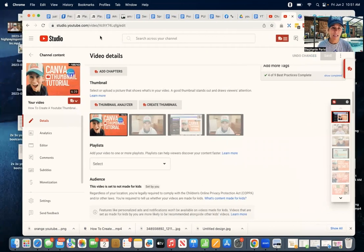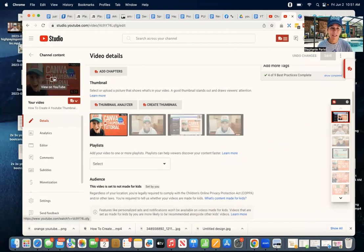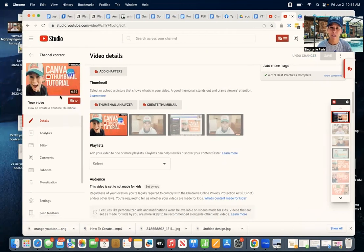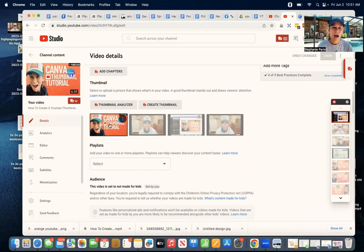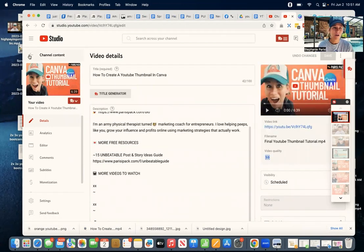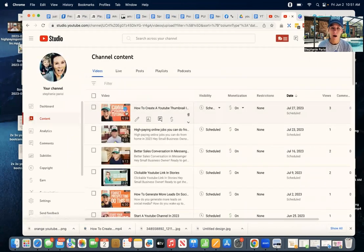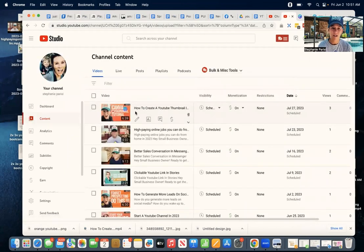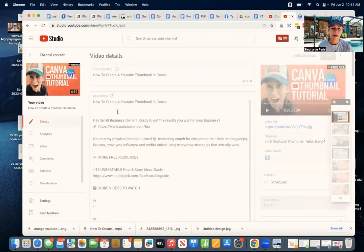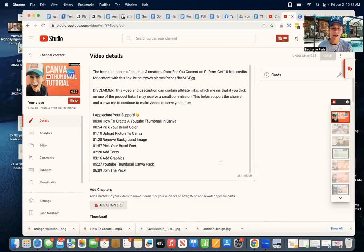say I went back into Canva, I made some updates to this thumbnail, and I want something new, I am then going to come back to this screen in my channel content here. So I find the one I want. The video is scheduled out. I click on it, and then,